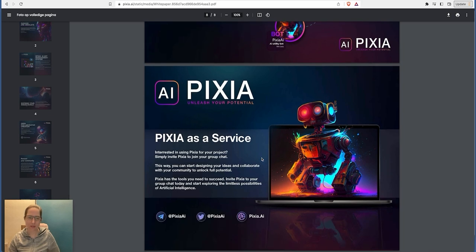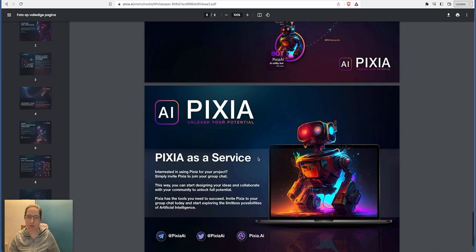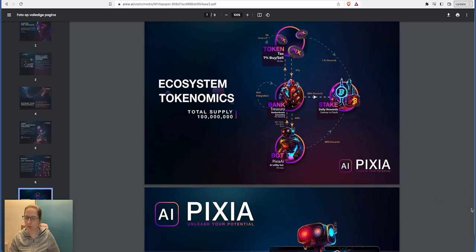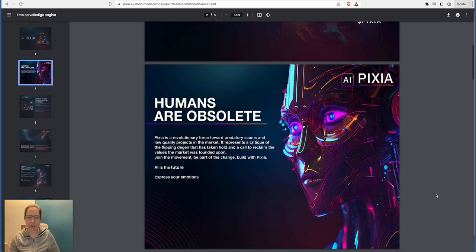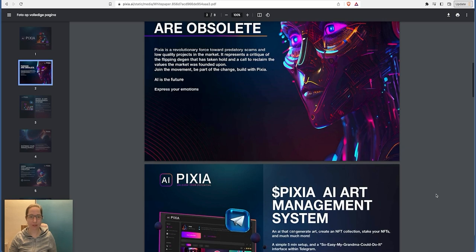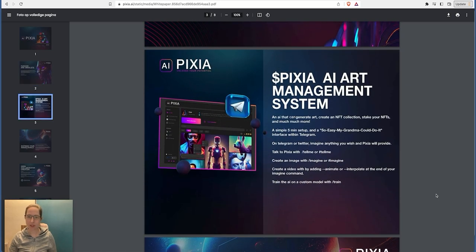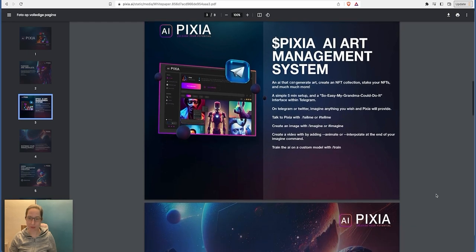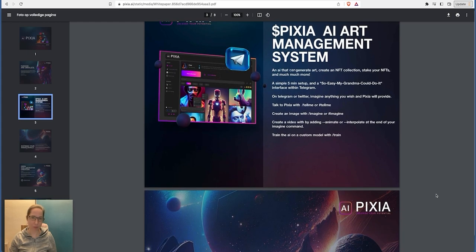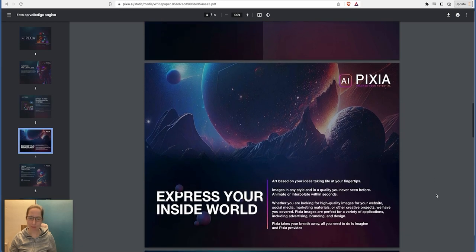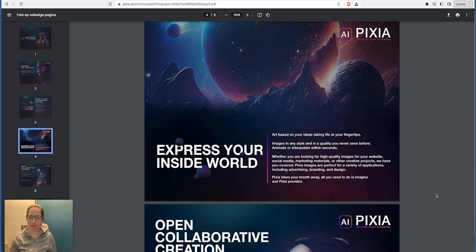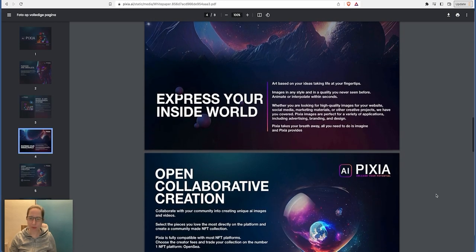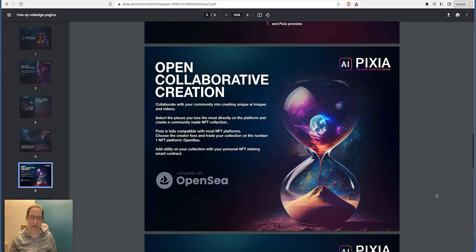Pixie as a service: interested in using Pixie for your project? Simply invite Pixie to join your group chat. That's good as well. I like that. I'll probably will do that once it's available to do so. I had this default on the economics. Let's come up at the top here. So Pixie's revolutionary force toward predatory scams - we've already read that from the main page. It's AI art management system. So an AI that can generate art, create an NFT collection, stake your NFTs and much much more. Simple five minutes set up like it said already on the front page. It's also got this in its white paper. This is the white paper. It's quite big, it's obviously basic but it's quite to the point. It pretty much is saying the same thing that you see on the main front page.